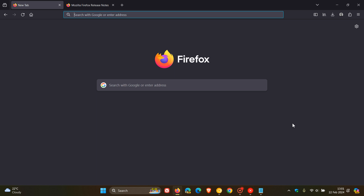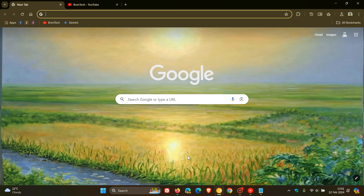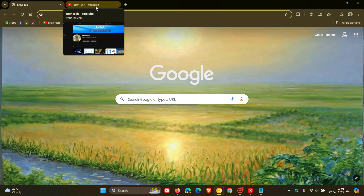Hi, Brent Tech here where tech is made simple. About a month ago I posted a video that Mozilla Firefox will finally support tab hover previews, which is currently not available in the browser. In the stable version, if we head to our tab and hover over it, all we get is a card with the title — we don't get a tab hover preview with a thumbnail, unlike Google Chrome where we do get that tab hover preview with a thumbnail.